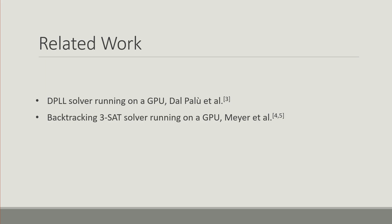There's been a backtracking 3SAT solver which again runs exclusively on the GPU, by Quirin Mayer et al. And as of recently there was a paper on accelerating inprocessing with a GPU during an intelligent search on the CPU, by Mohamed Osama et al.